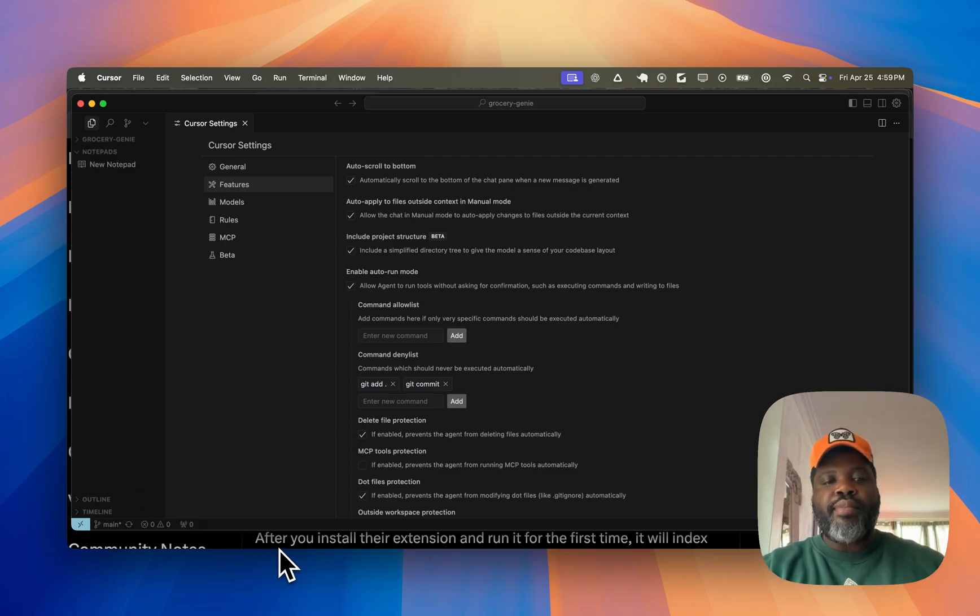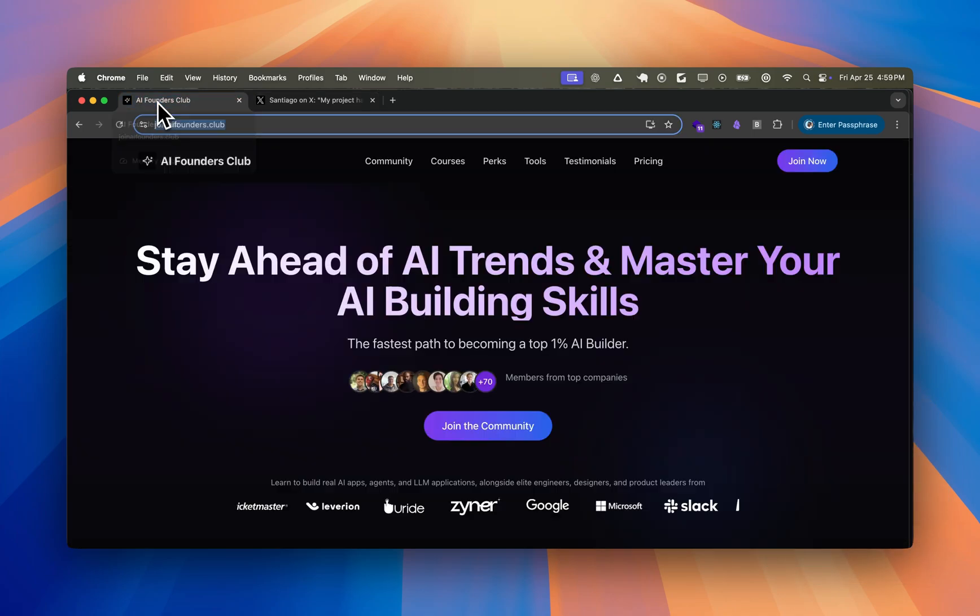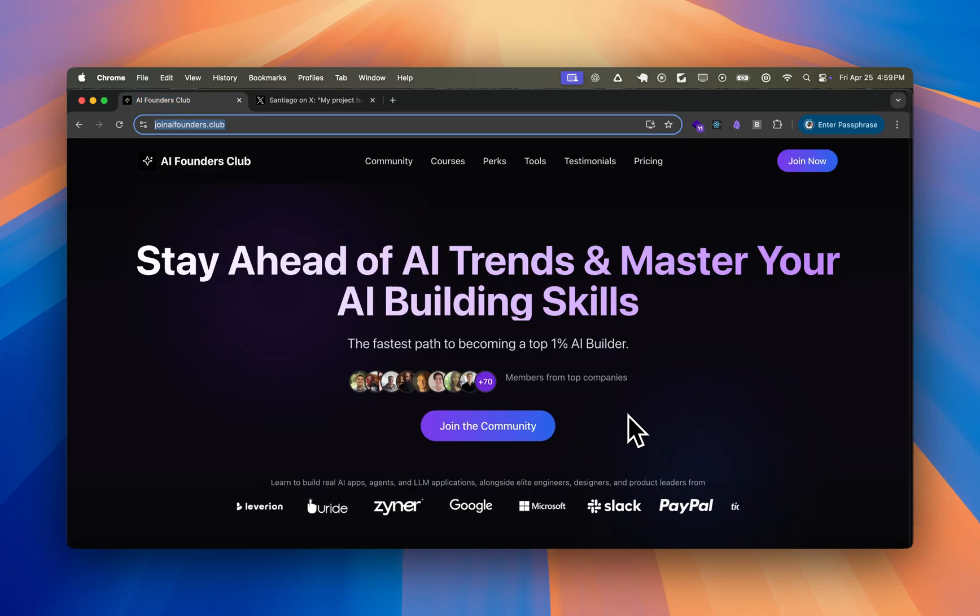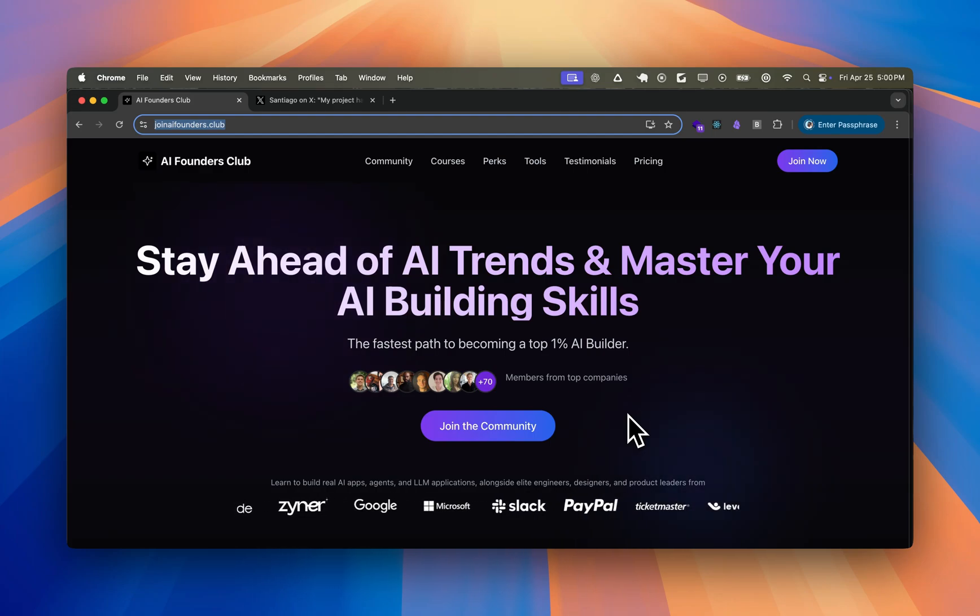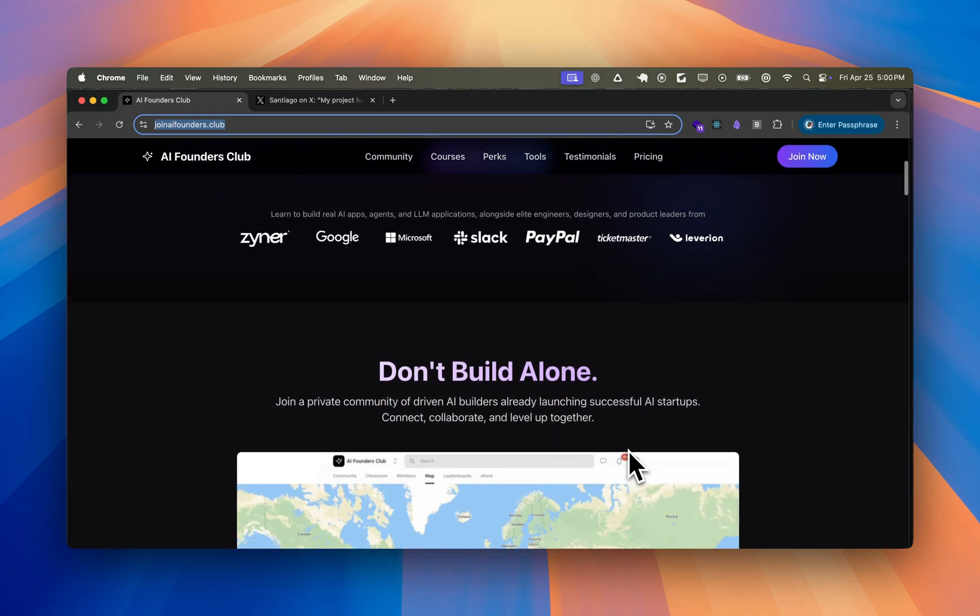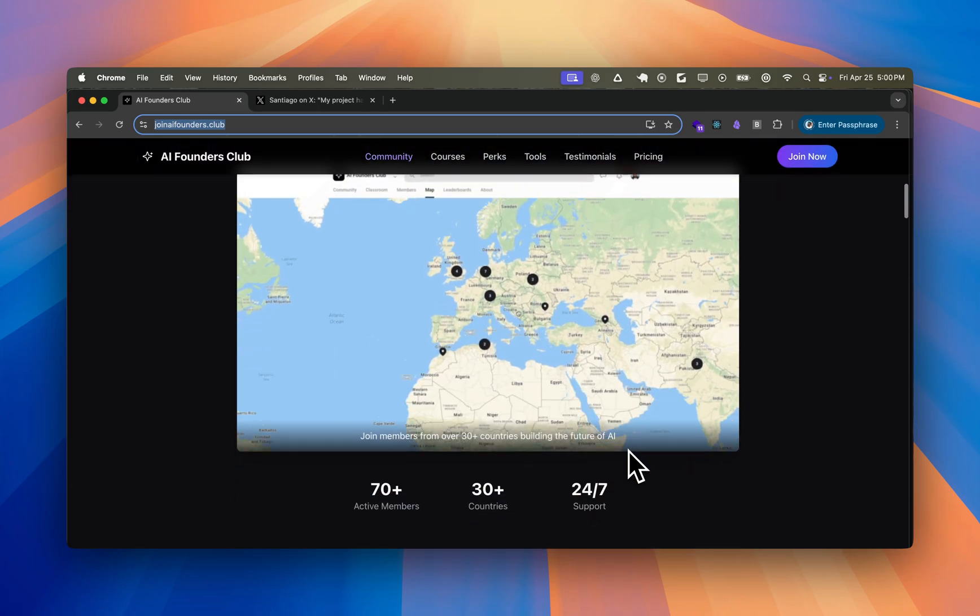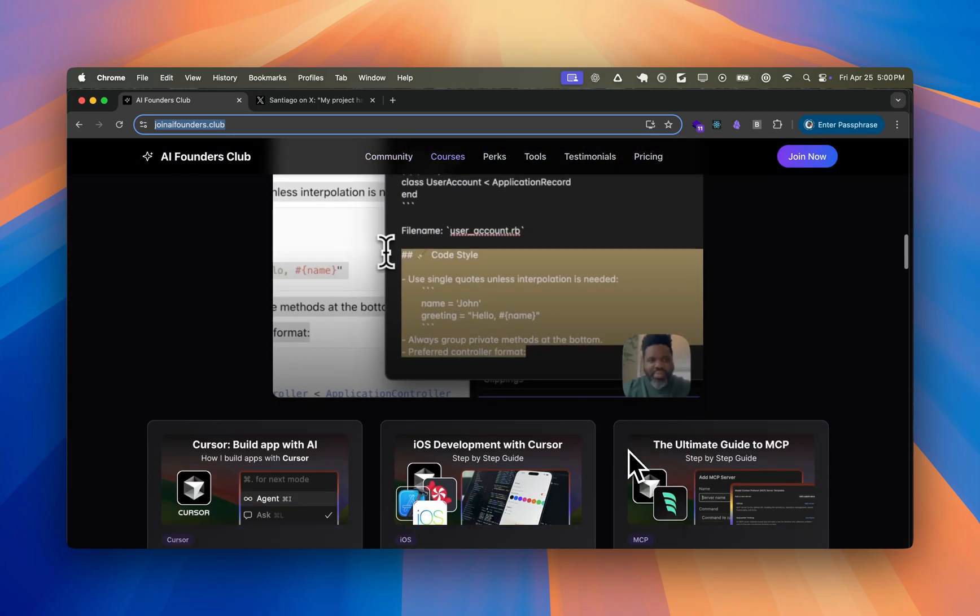But in the meantime, if you guys are curious to learn new step-by-step guide and improve your Cursor skills or your AI building skill, make sure to check out AI Founders Club at joinaifounders.club. And it's a community of AI builders that are from around the world trying to build apps with AI.